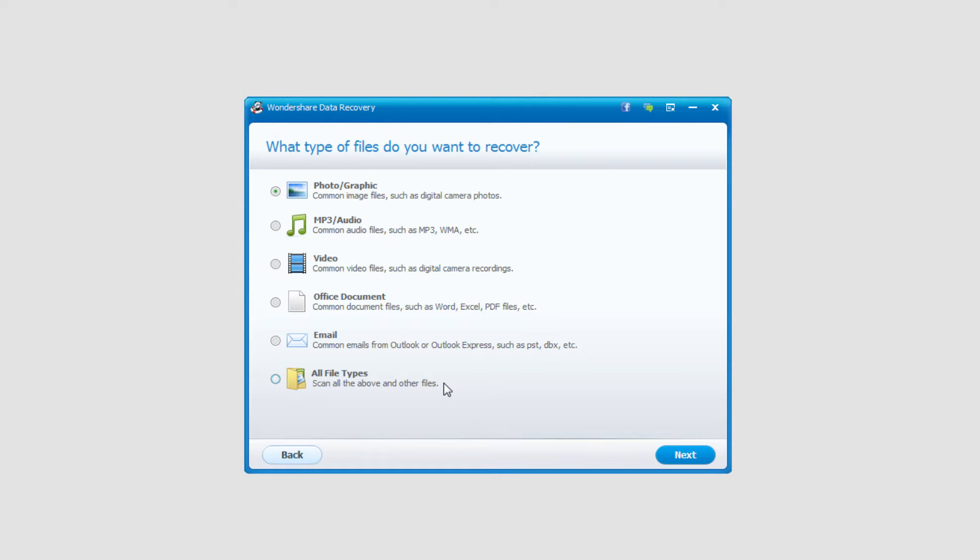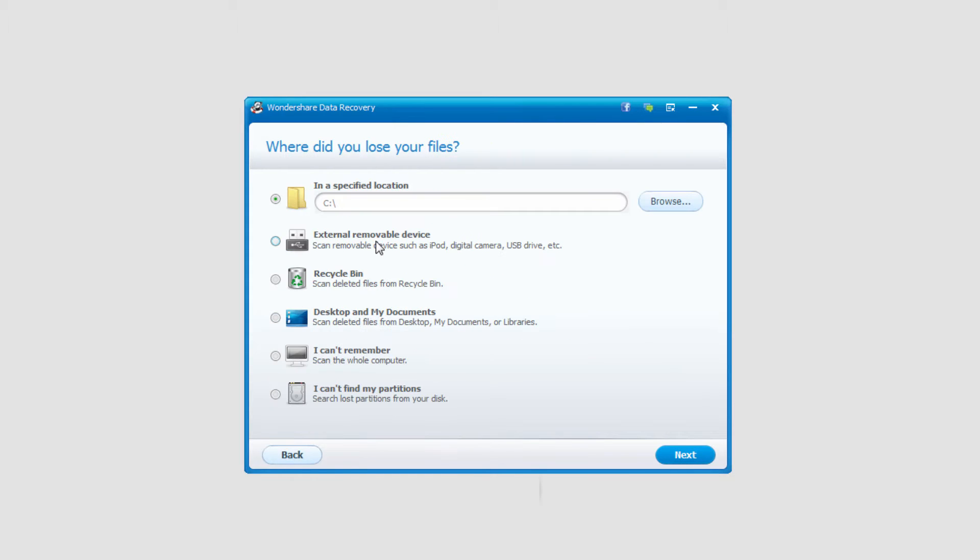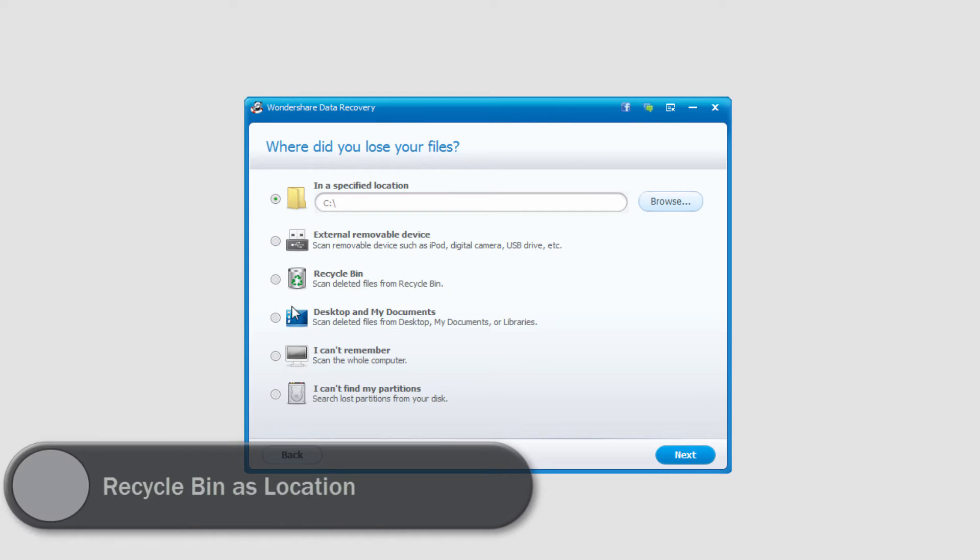We're going to select what file type we'd like to recover from our recycle bin. In this case I'll select all file types and click next, and then we simply need to select recycle bin here to search in our recycle bin.